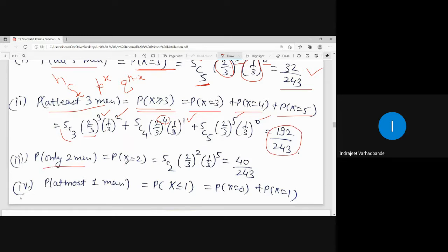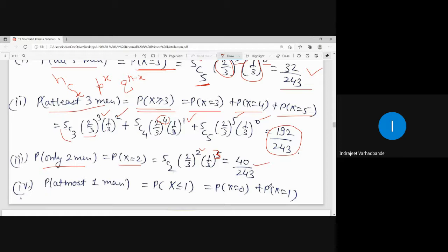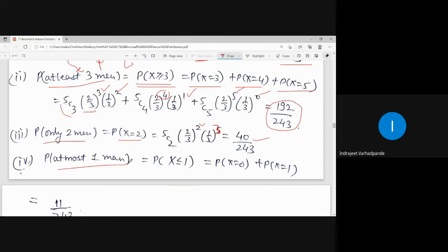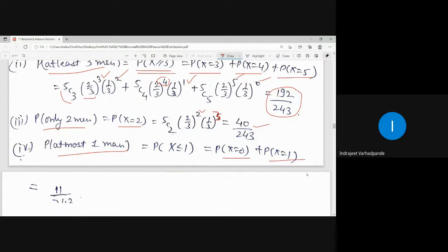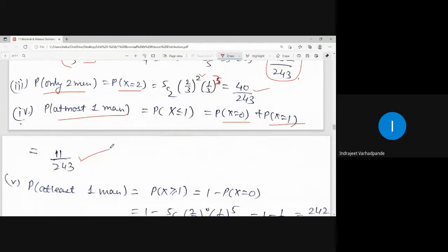Only 2 men means x = 2 exactly: 5C2 · (2/3)^2 · (1/3)^(5−2) = 5C2 · (2/3)^2 · (1/3)^3, giving an answer of 40 upon 243. At most 1 man means x ≤ 1, so x = 0 or 1 — only two possibilities. Accordingly, the simplification gives 11 by 243 as the answer.